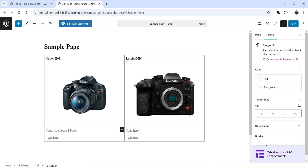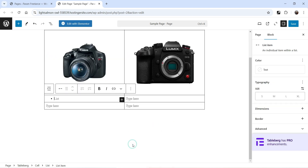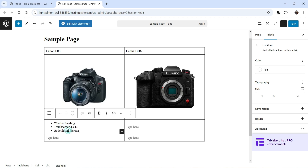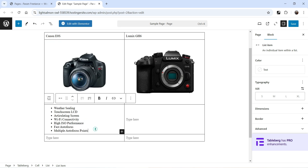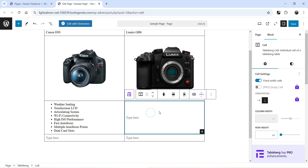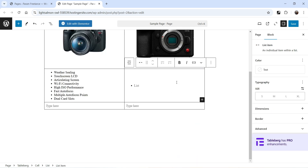Now I want to add a list of features for the first product. Click on the plus sign and search for List. Let's add the features one by one. I've added some features for this product. In the second column I'll do the same — click the plus sign, look for List, and add the features of the second product.